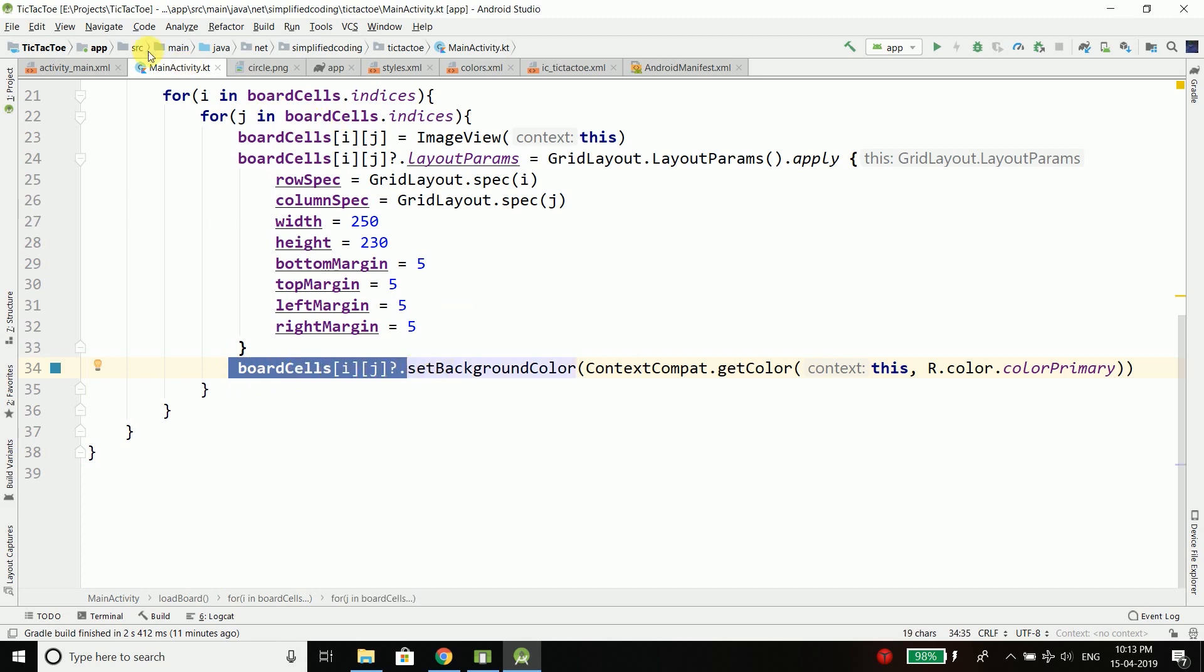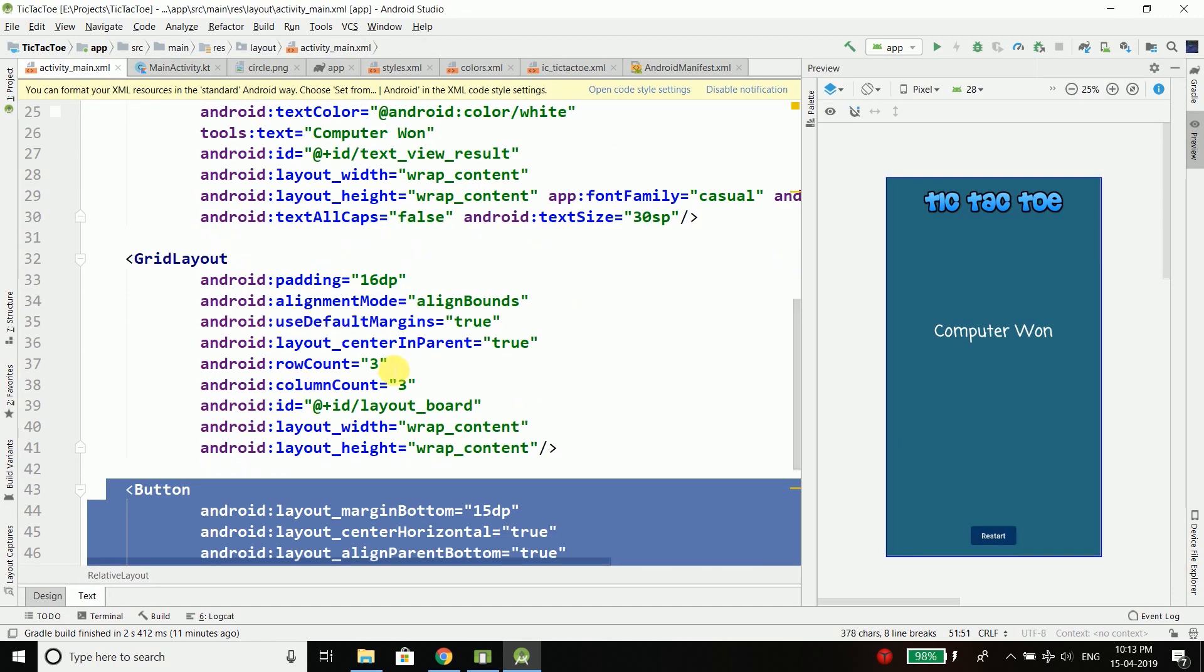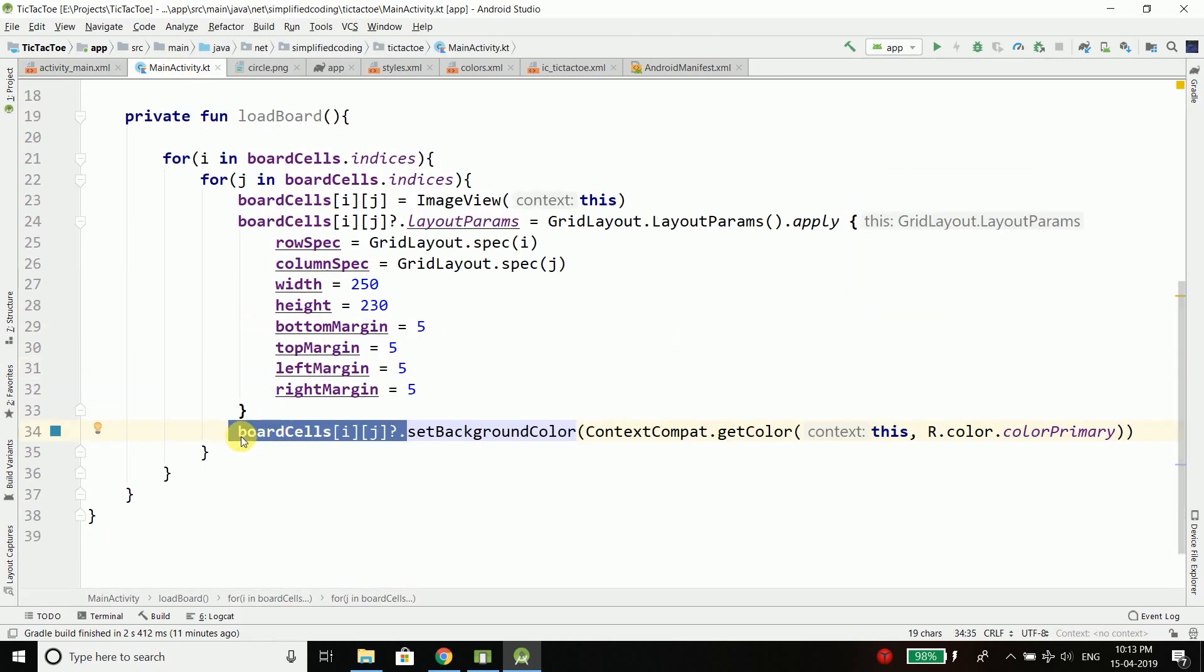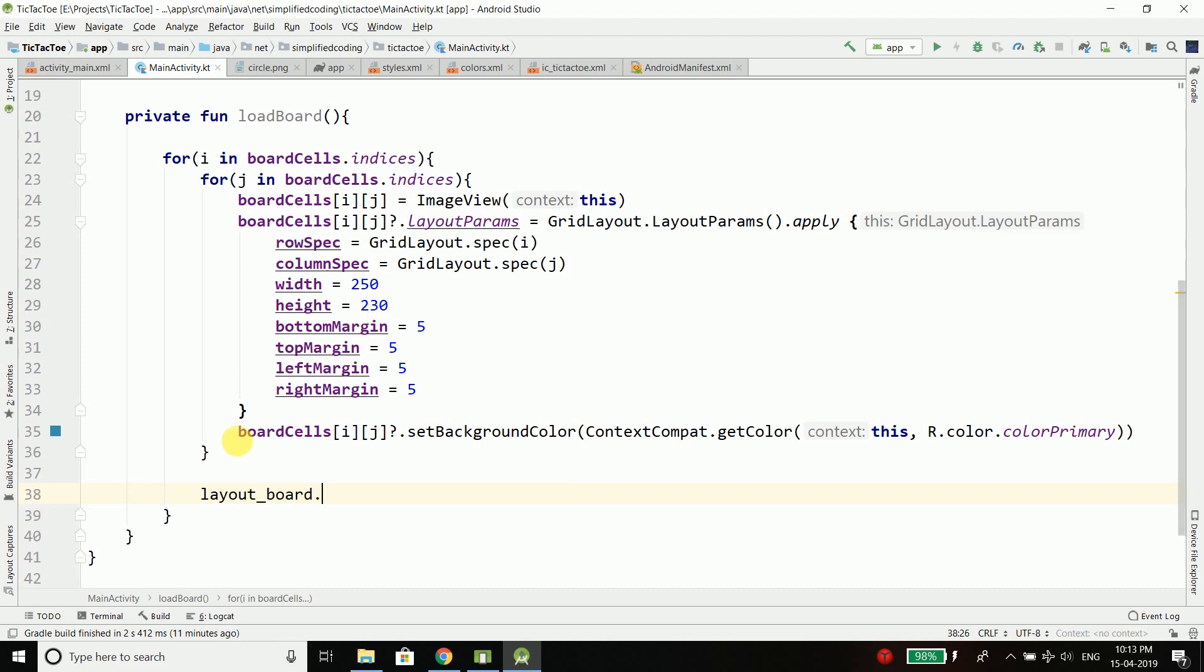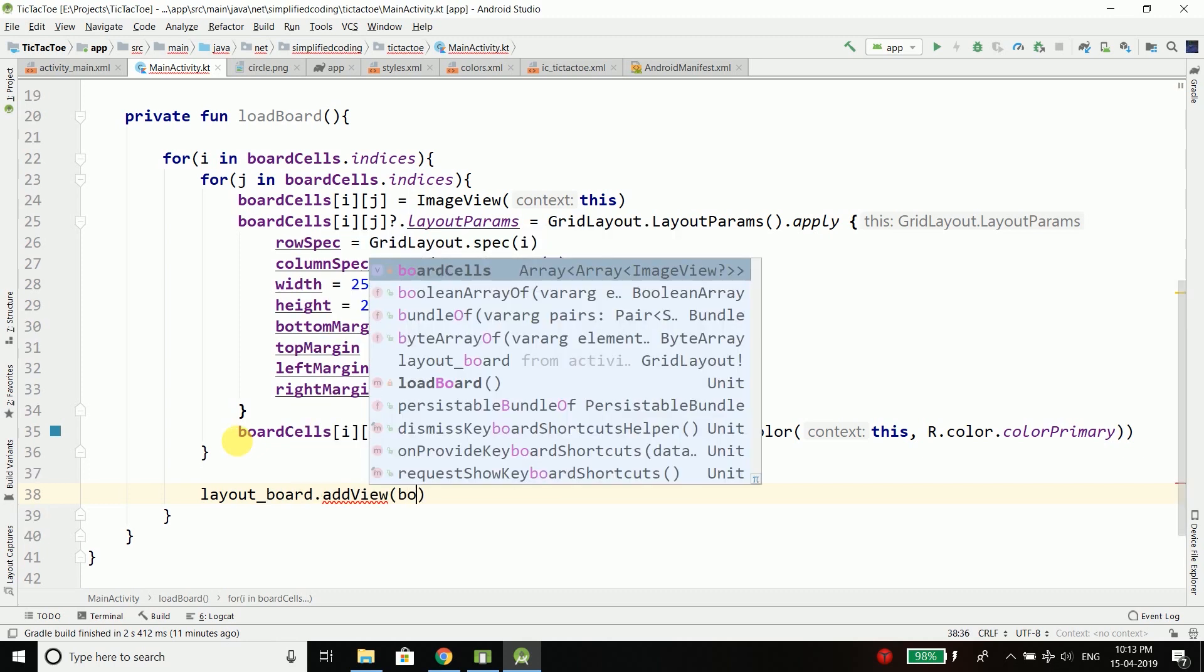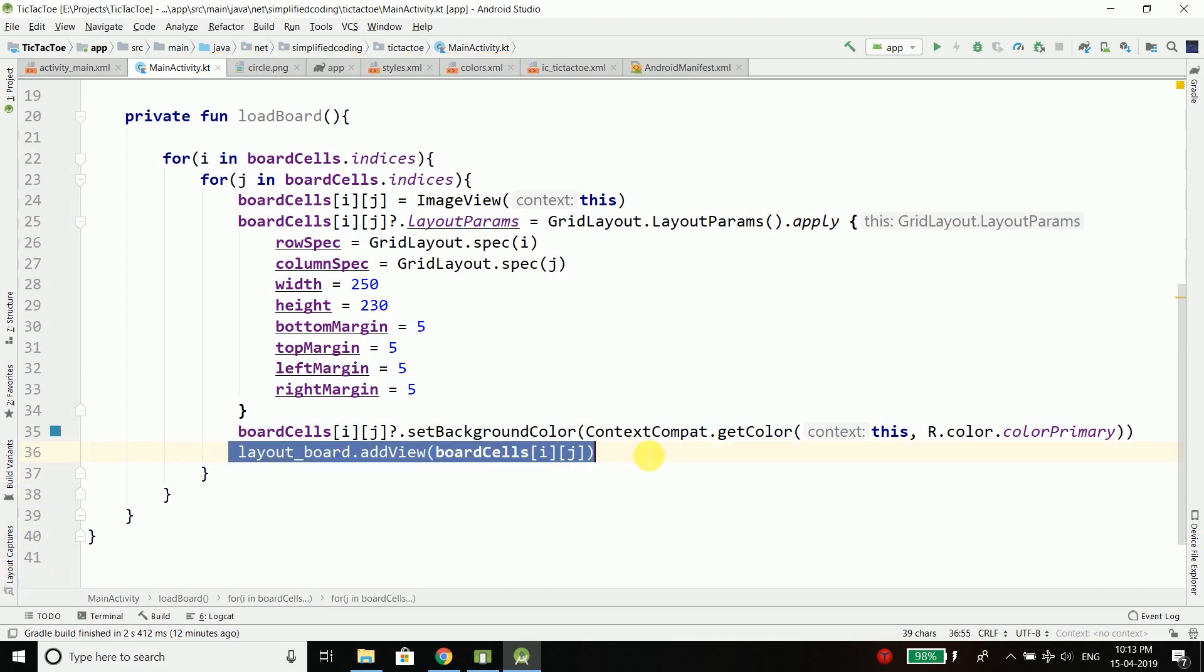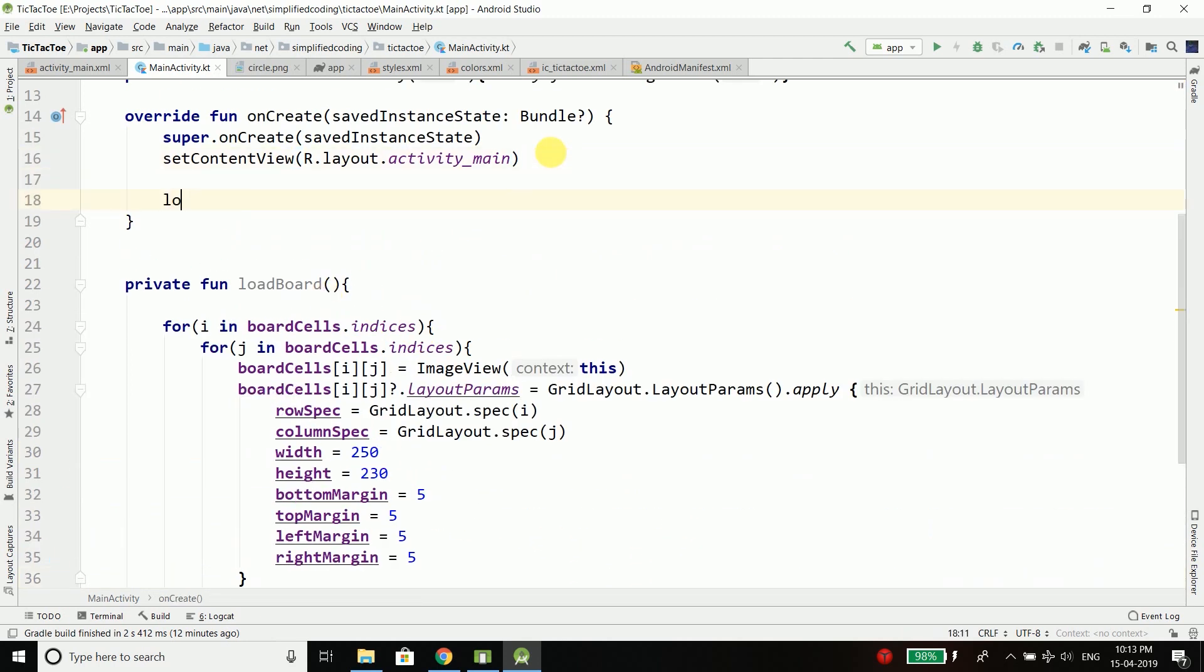Finally we will add this ImageView inside our GridLayout and the ID of the GridLayout is layoutBoard and we can do it very easily. layoutBoard.addView and we will add boardCells[i][j]. Now we need to do it here inside the inner loop.